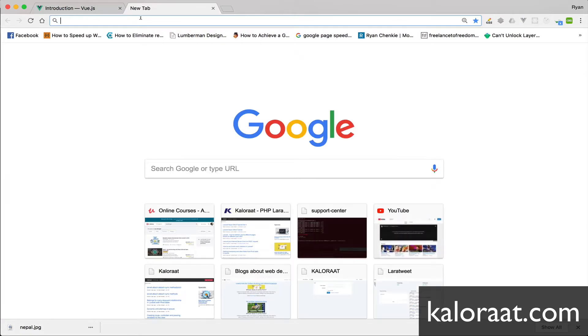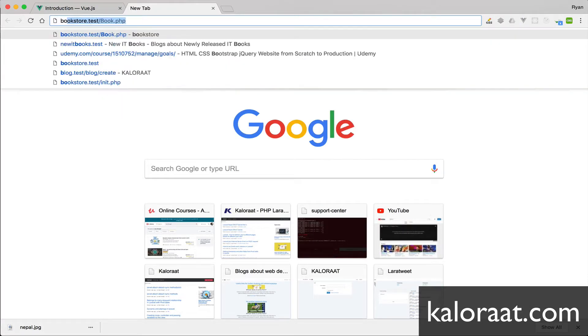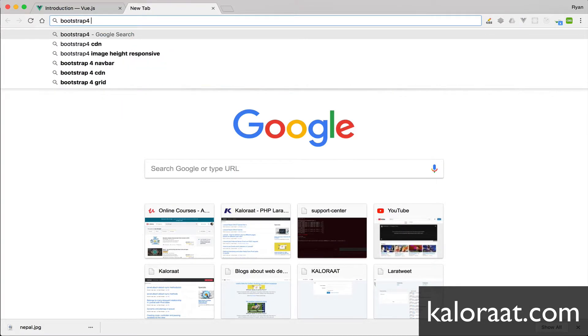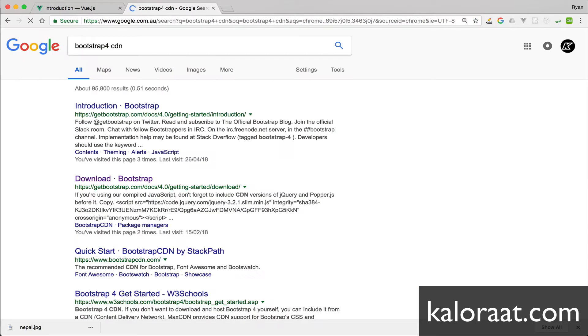And also include CDN for Bootstrap 4, because it feels good to have a bit of styling, right?